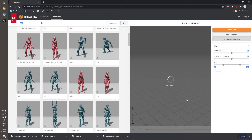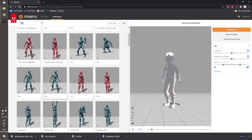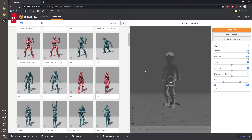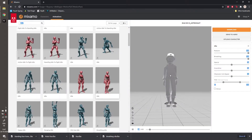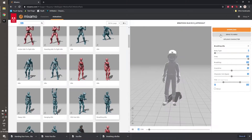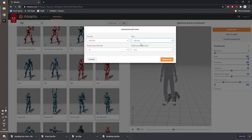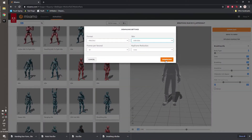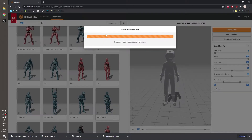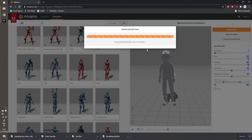It worked this time without any error. So how to download the animations — let's get this idle one. Download and set this to 'with skin' once.